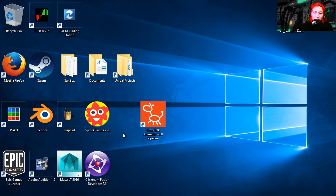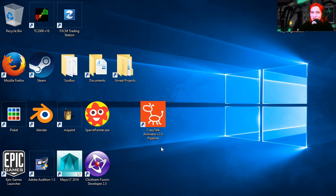So let's open the Spark Painter, whoa wait a second, what is this? CrazyTalk Animator 3, Pipeline, wow this magically appeared on my computer. That wasn't there yesterday, let's have a look.